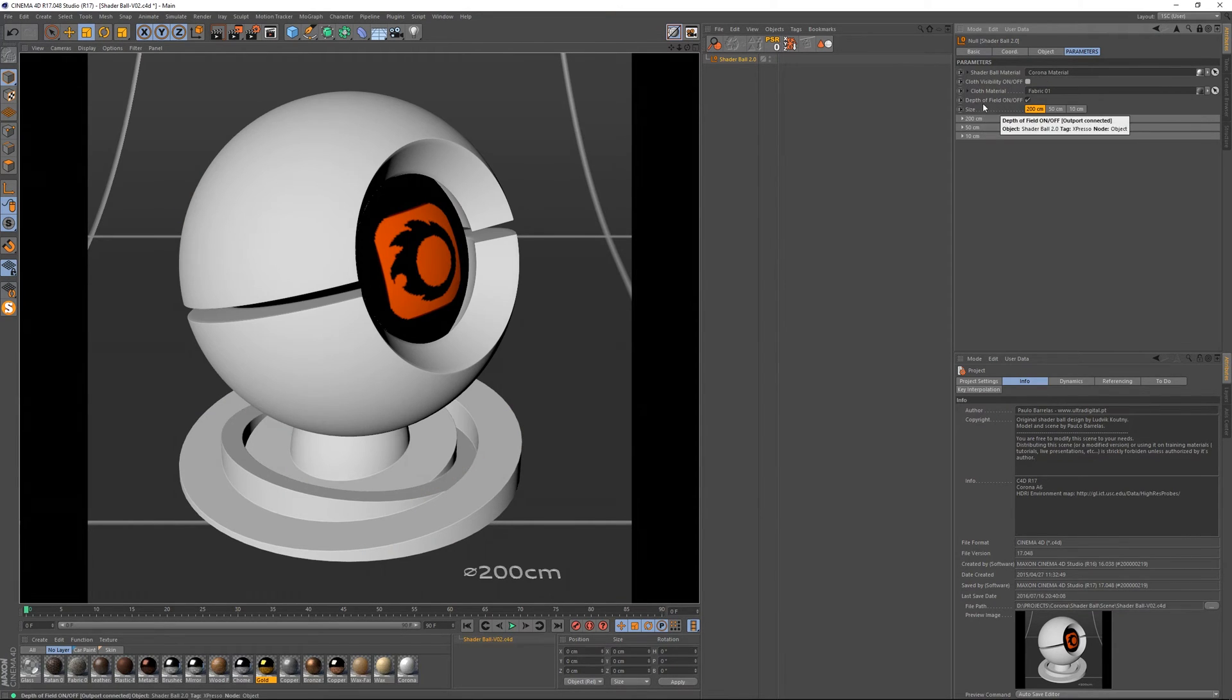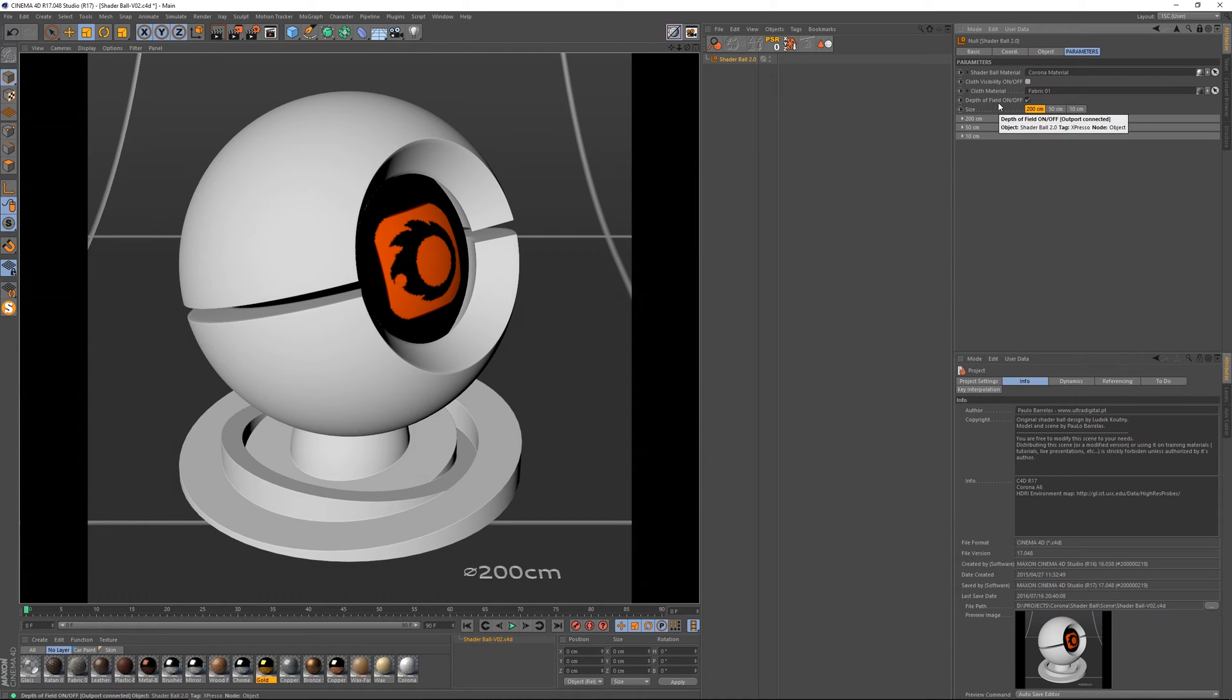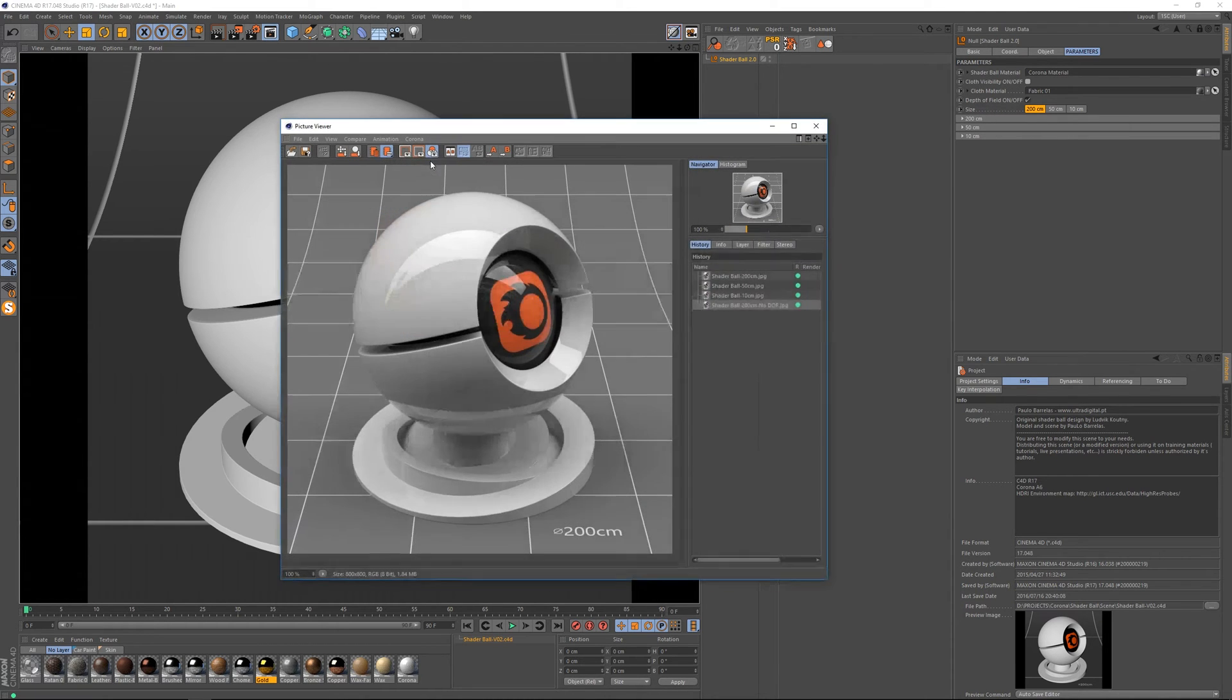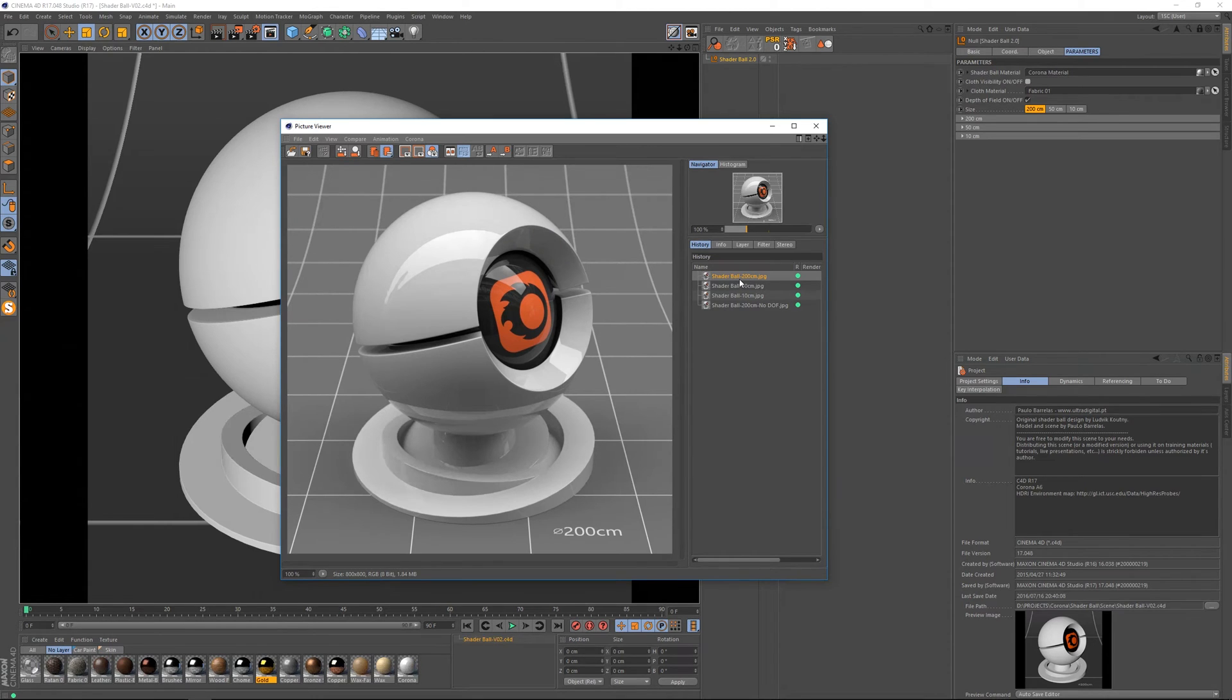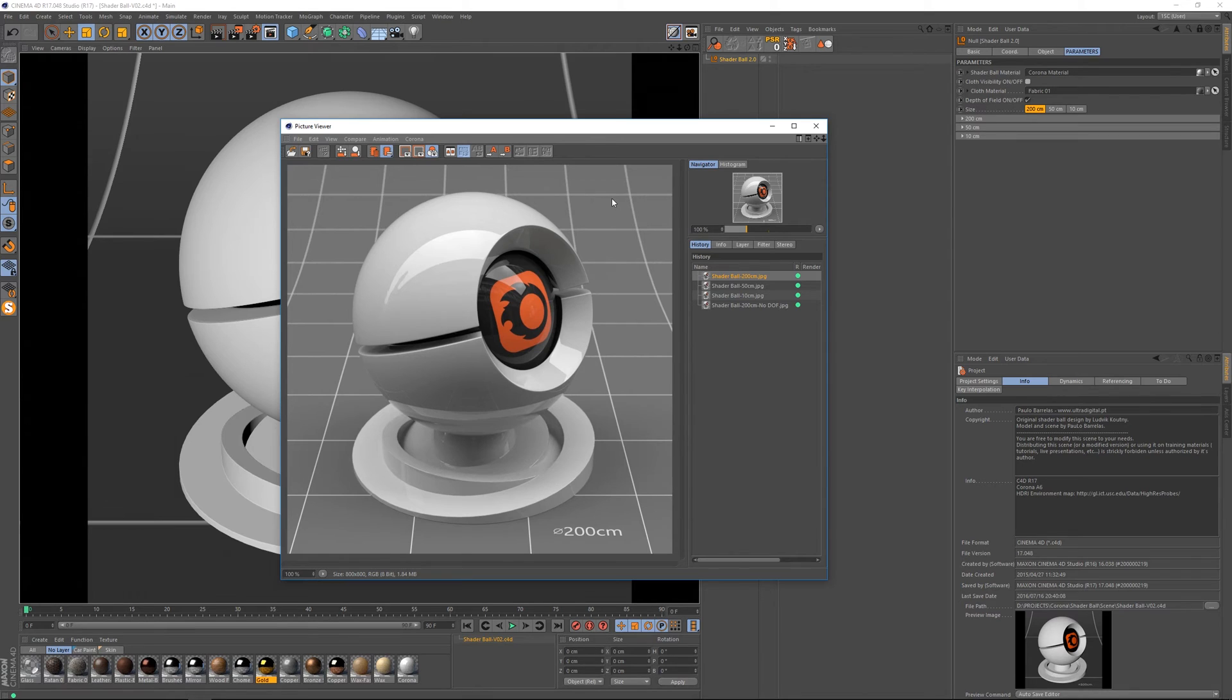And here we can also use depth of field if we want. So let me actually show you this. So this is the 200 centimeter diameter version using the depth of field on. As you can see the background is slightly out of focus.